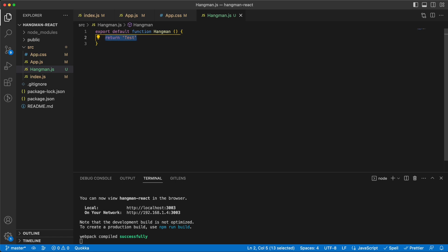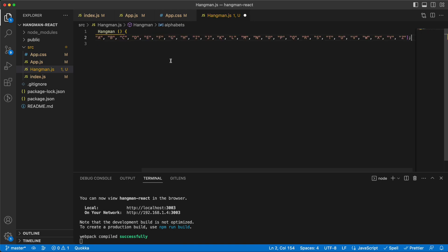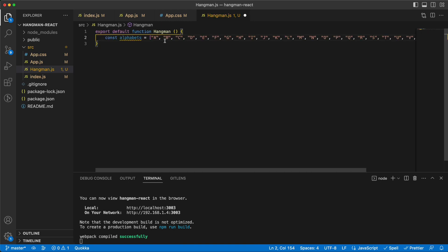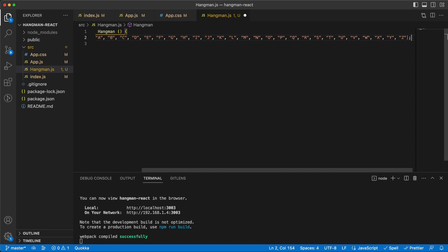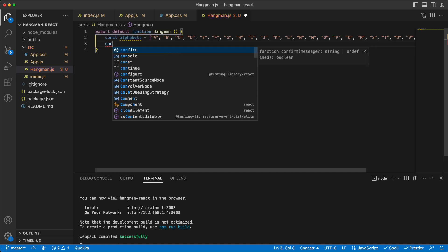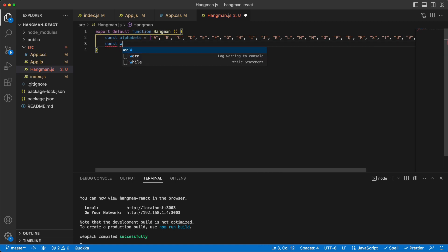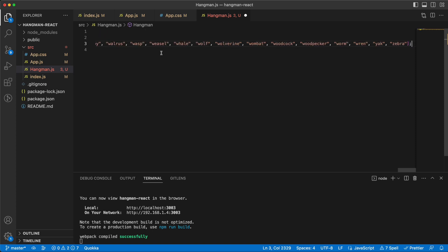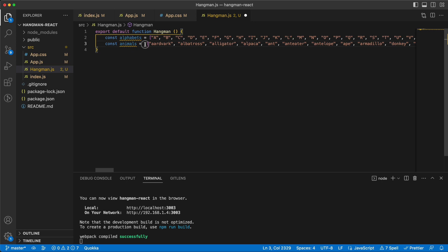Then we need to have a bunch of things. First we need to have the alphabets, and then we need to have a list of words that we can choose from. I will use the list of animals — you can use whatever you like — so let me paste it here.